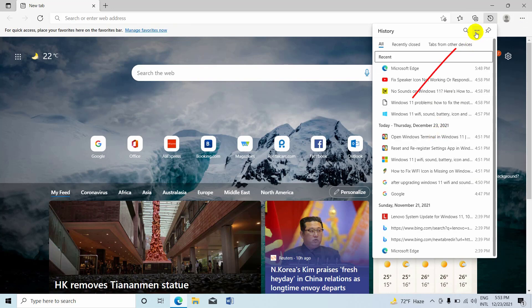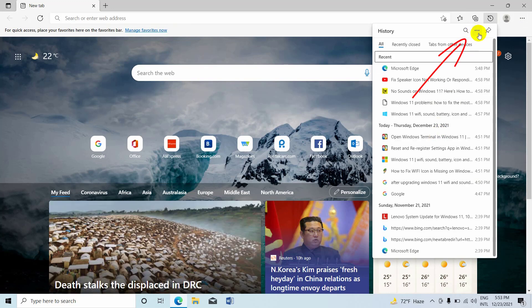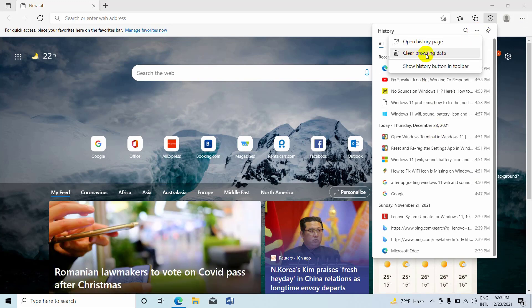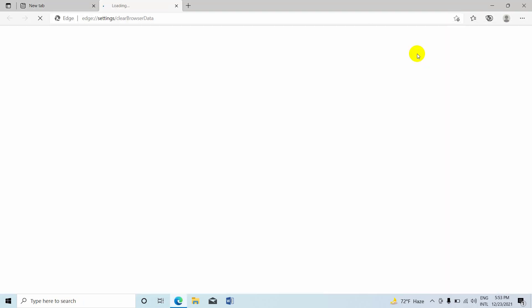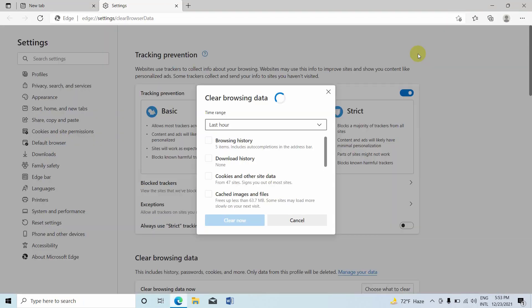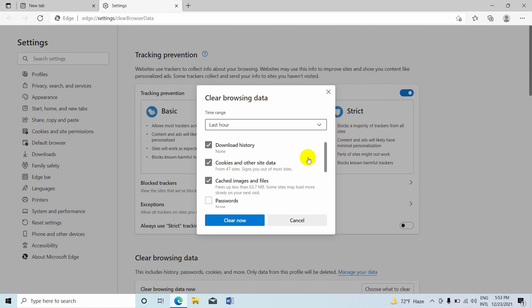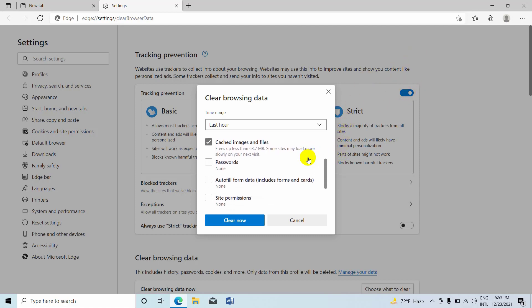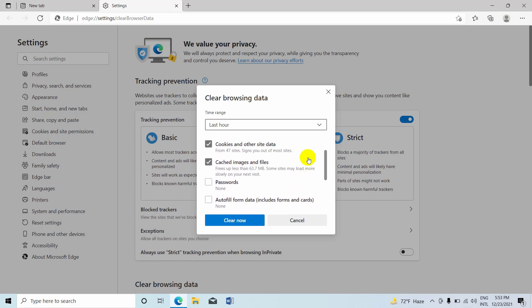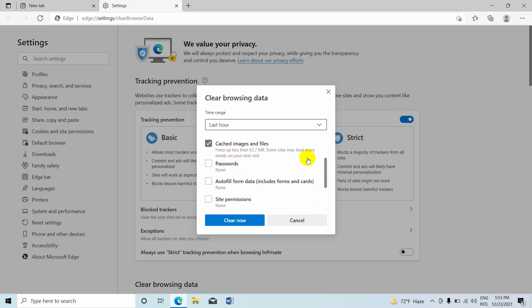Now click on these three dots. Click on clear browsing data. By default, it is selected browsing history, download history, cookies and other site data, and cached images and files.